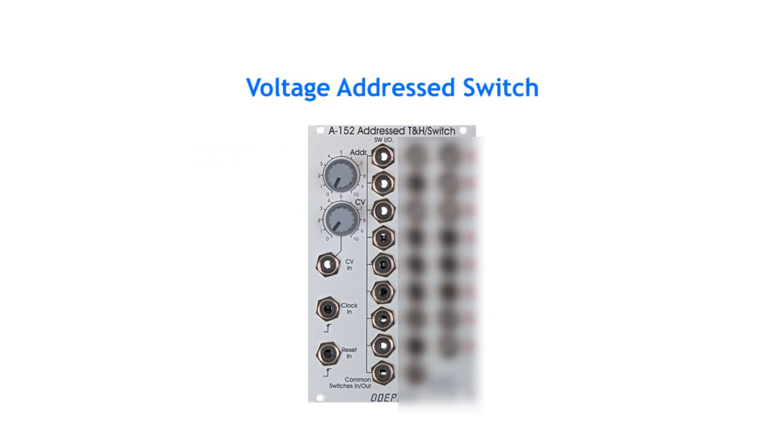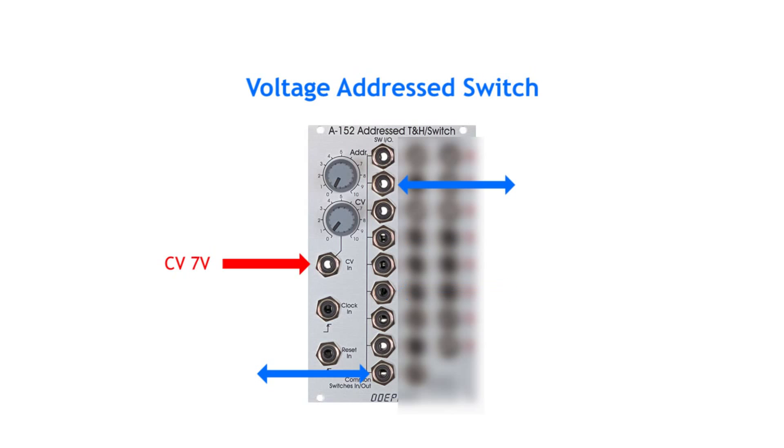There are voltage addressed switches, which do not take gates or triggers to switch, but map their ports over a CV range, so each port has a fixed CV level at which it becomes active.